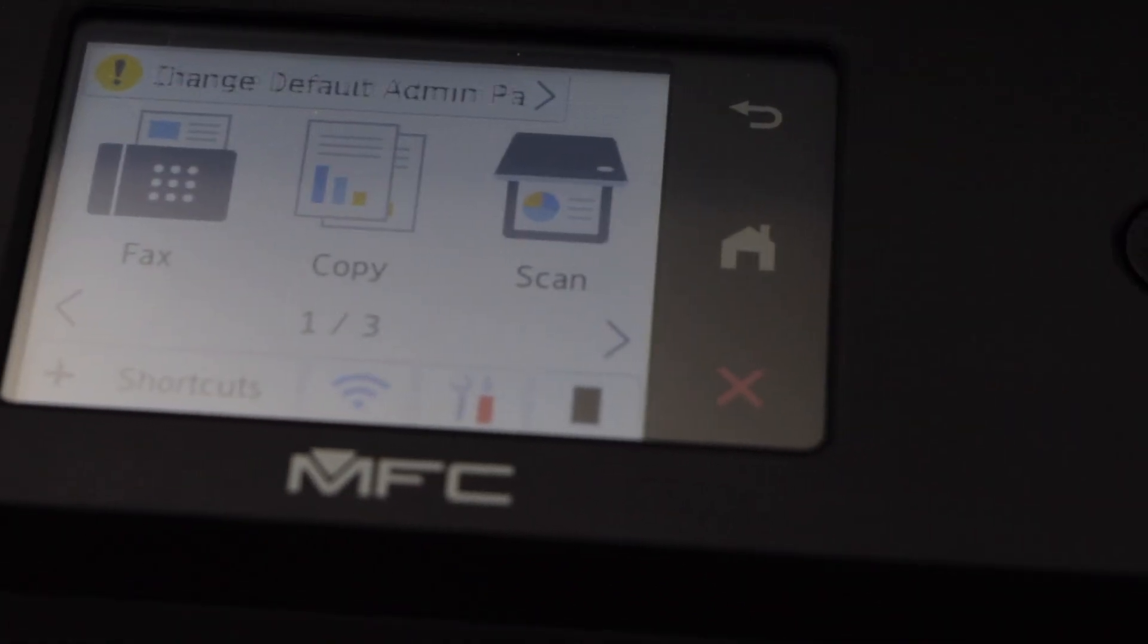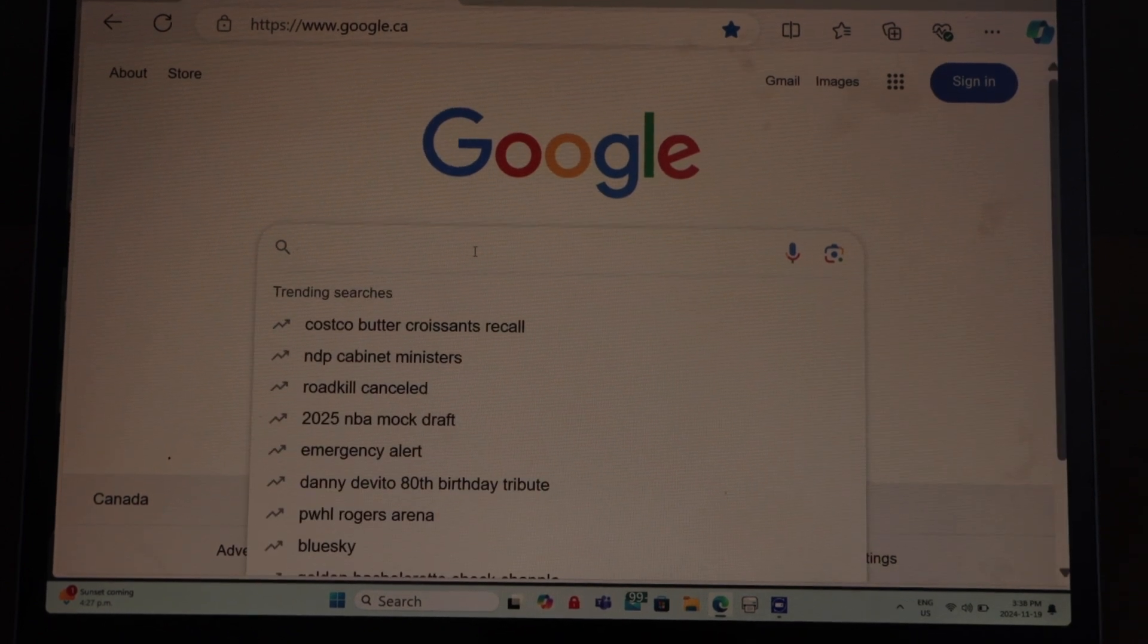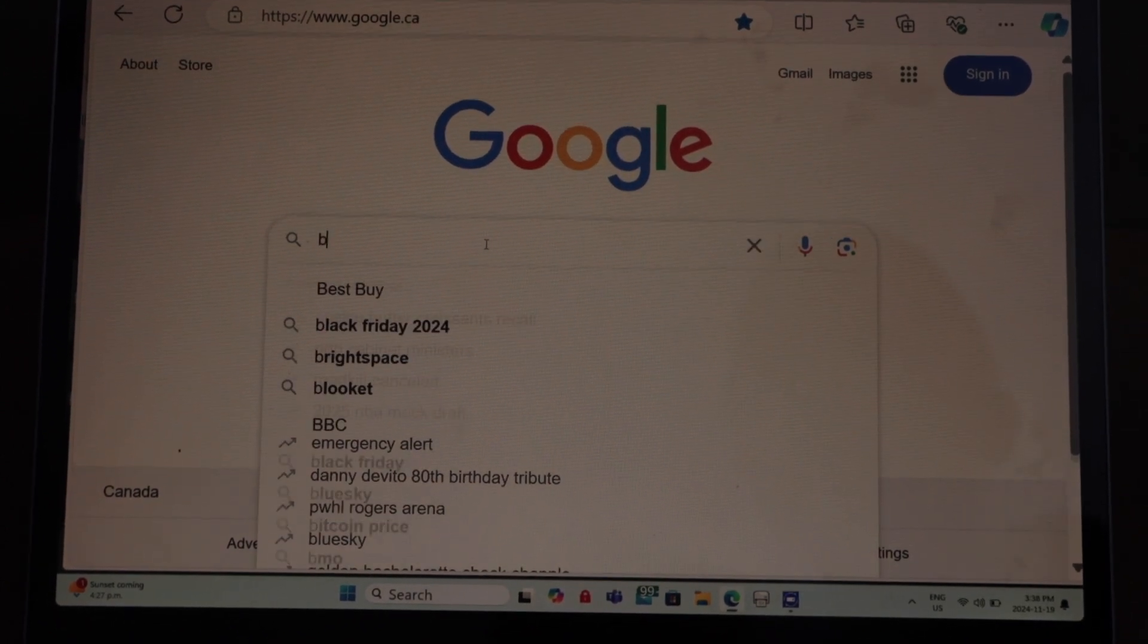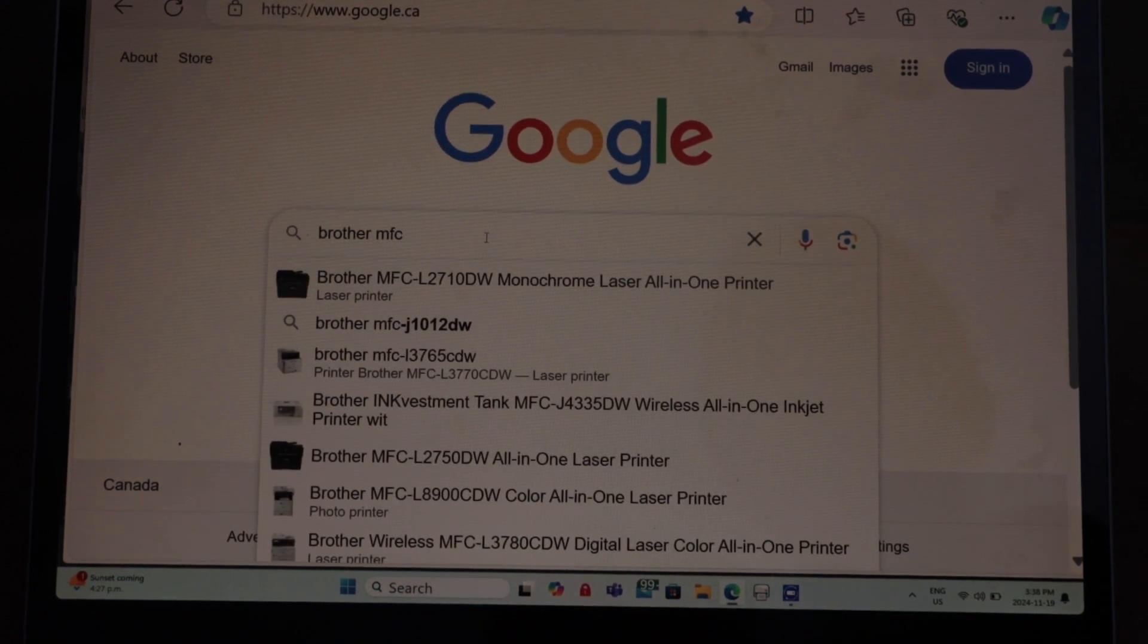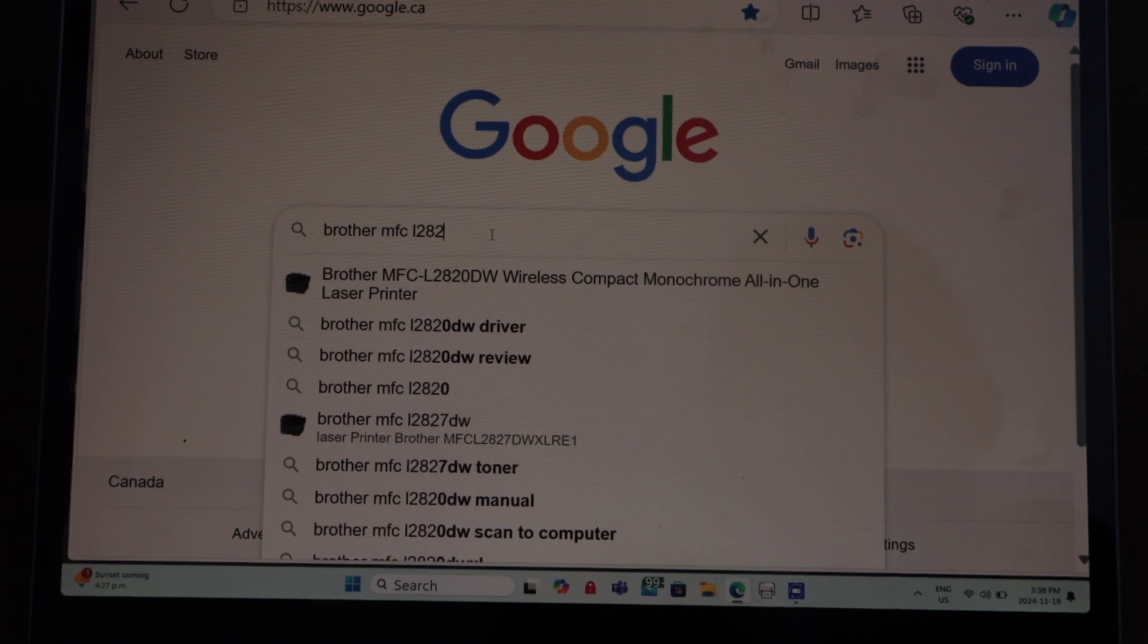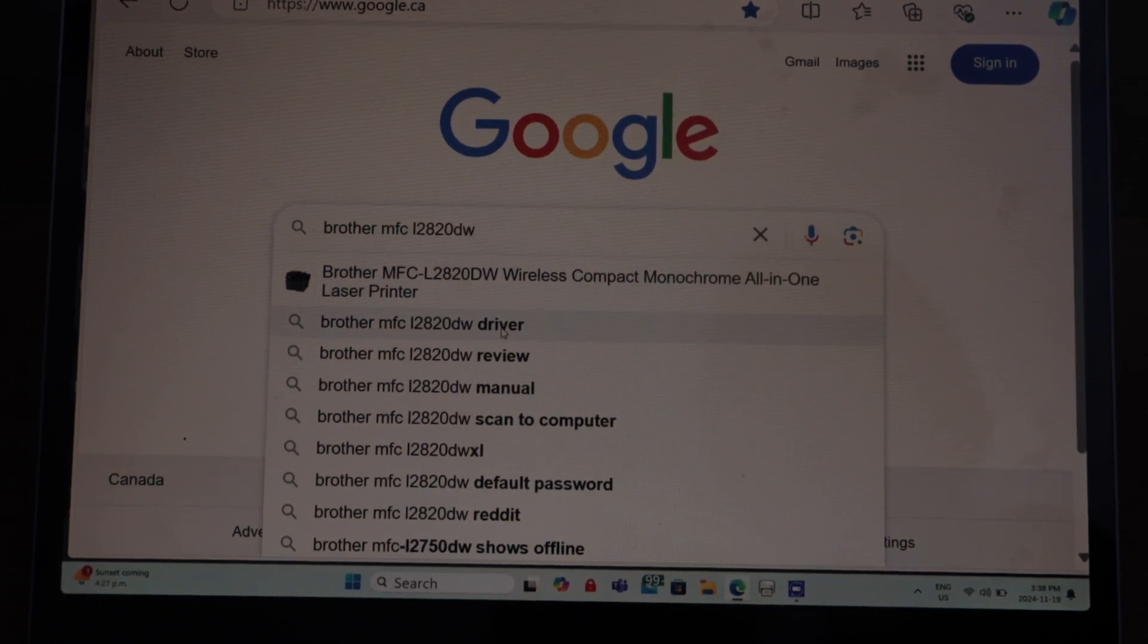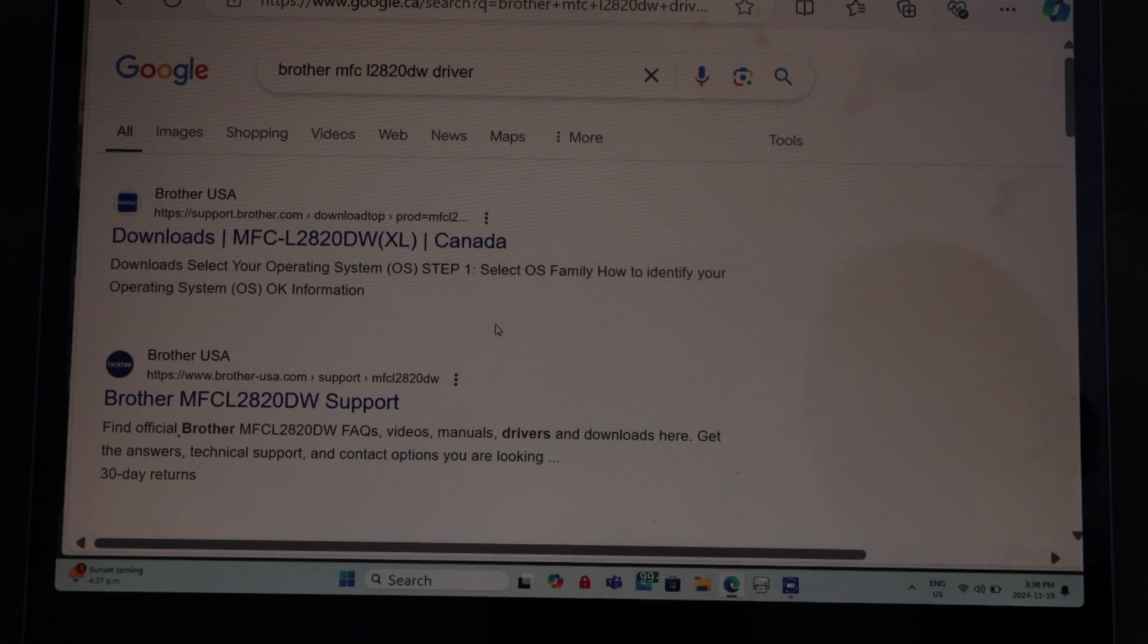Go to your Windows 11 laptop. In the laptop we have to download the drivers, so type in your printer model number, that is Brother MFC L2820DW driver. It will take you to the Brother website and you can see your printer.